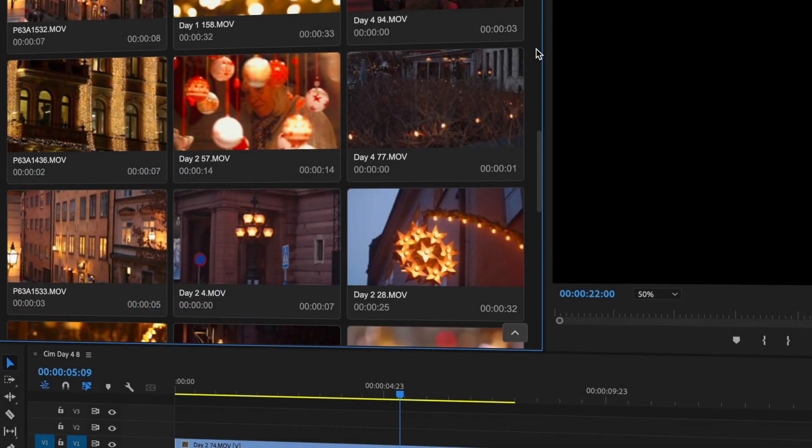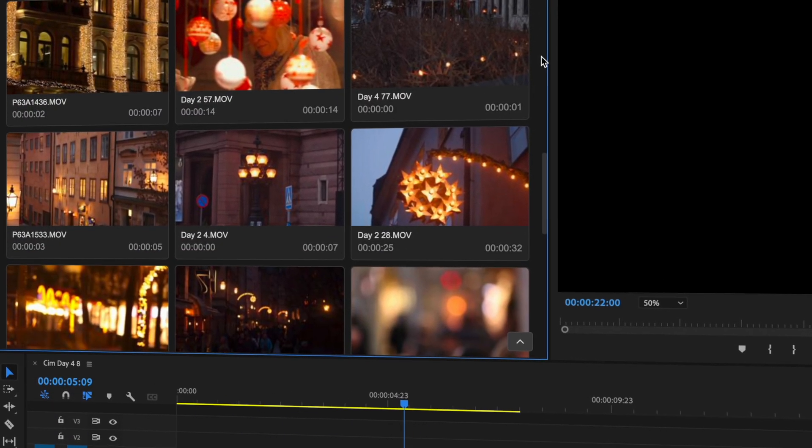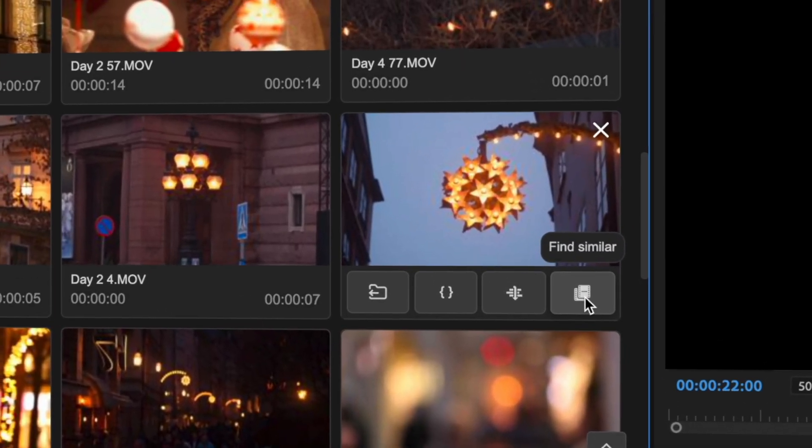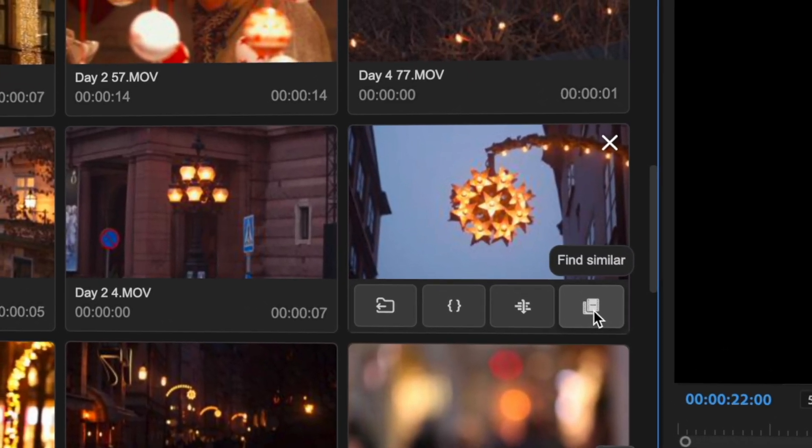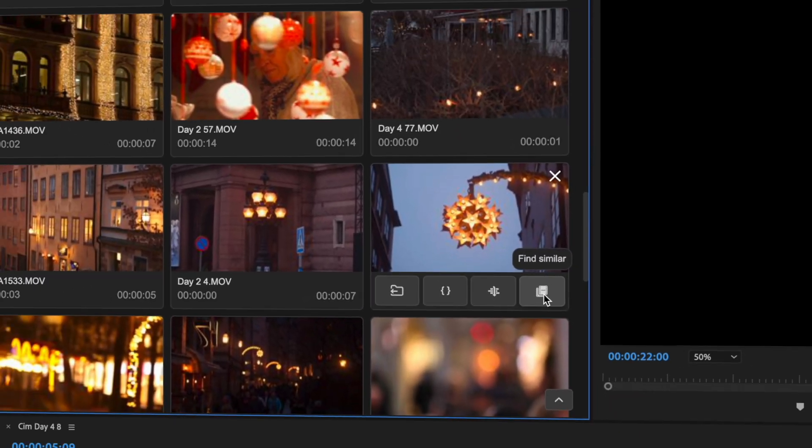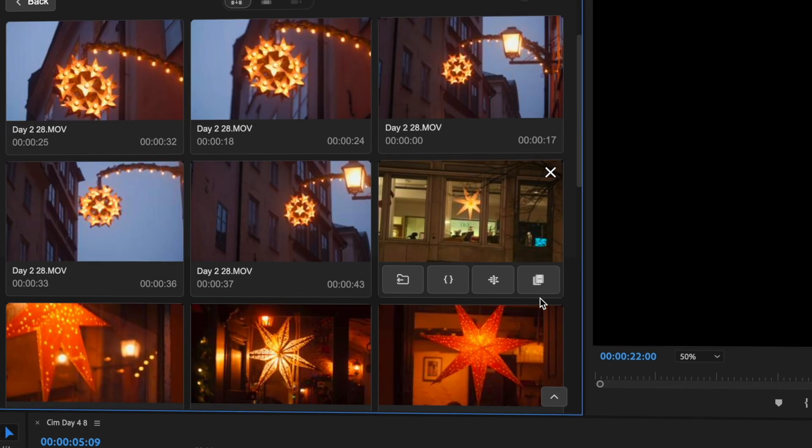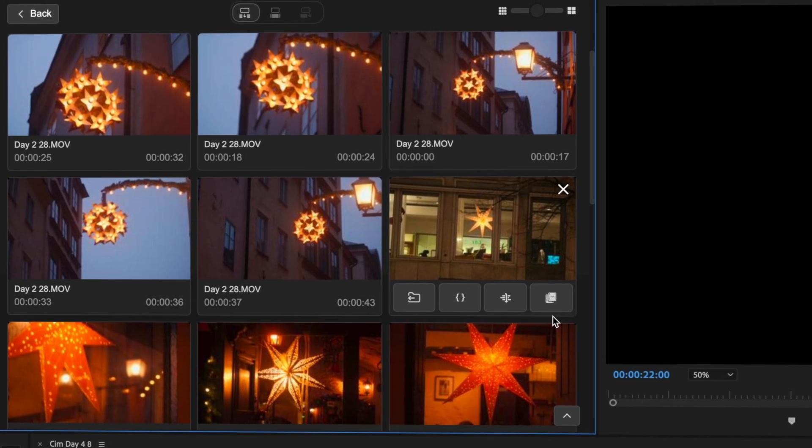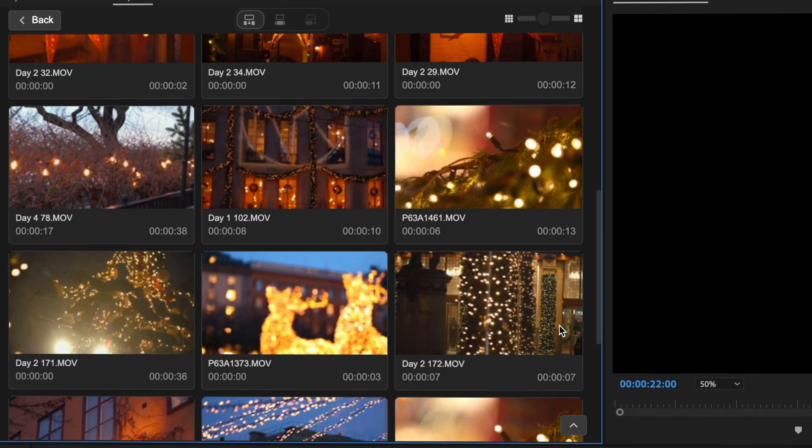One of our game changing features is this button right here. Find similar. Found something cool? Just click on it and Jumper will pull up everything that matches that shot in your footage.